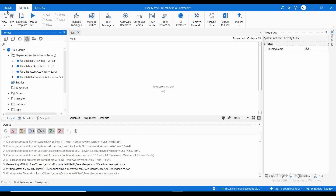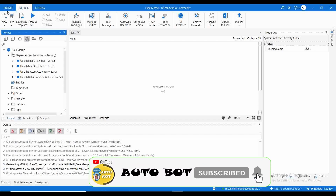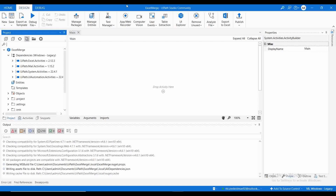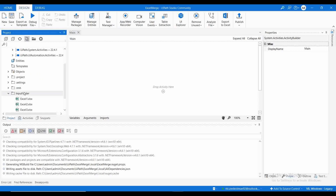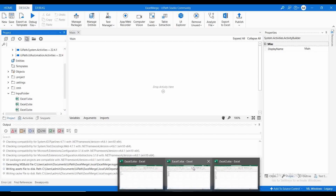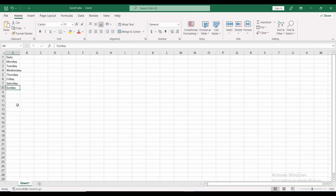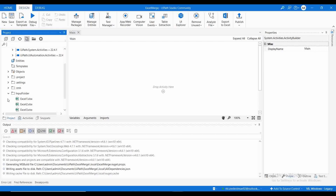Hello and welcome to Autobot YouTube channel. Today we are going to learn how you can merge different Excel files to a single Excel sheet. I have already created a project named 'Excel Merge' and inside this project folder I created a subfolder named 'input folder' containing three files: Excel 1, Excel 2, and Excel 3. I need to fetch the details from each Excel and add it to different sheets in an output Excel.